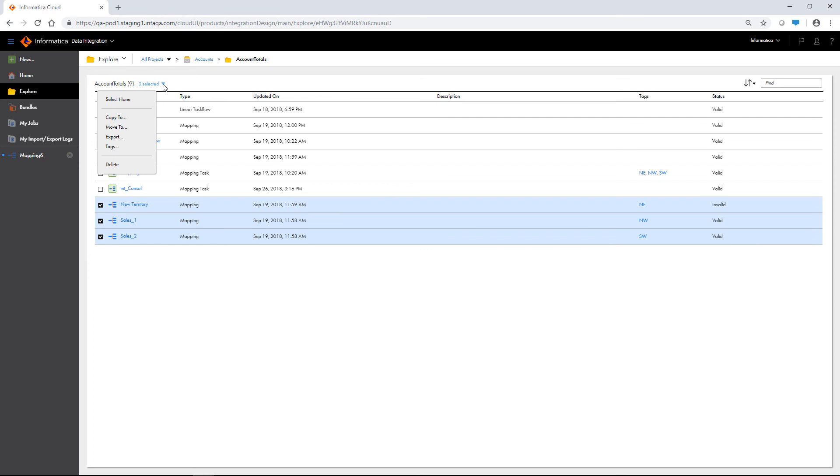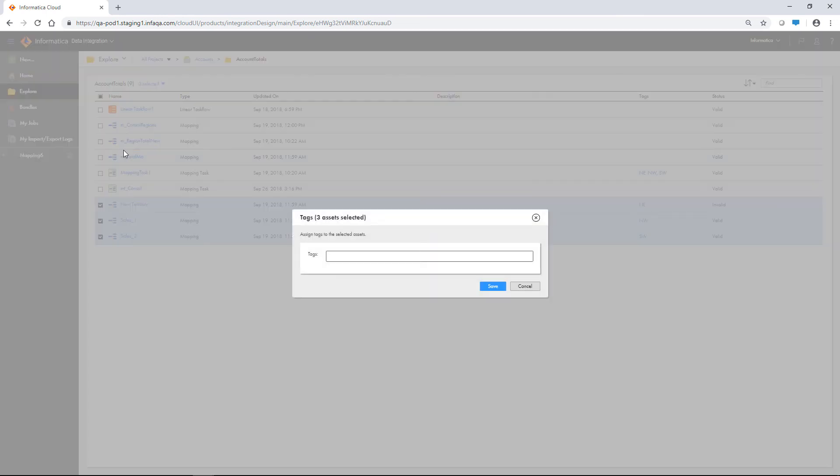To tag assets, select Tags. Use the Tags menu to create or assign an existing tag to the assets.